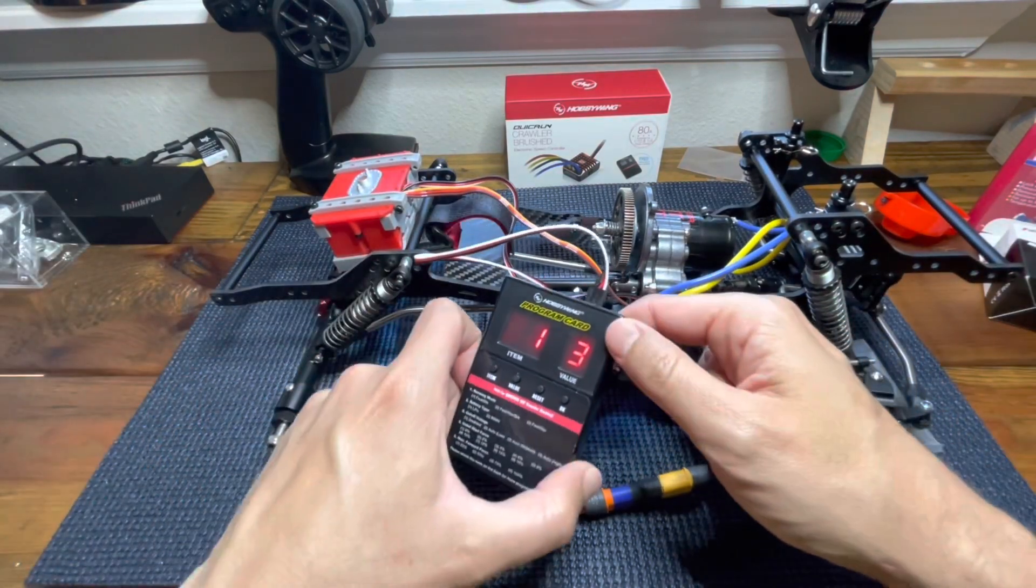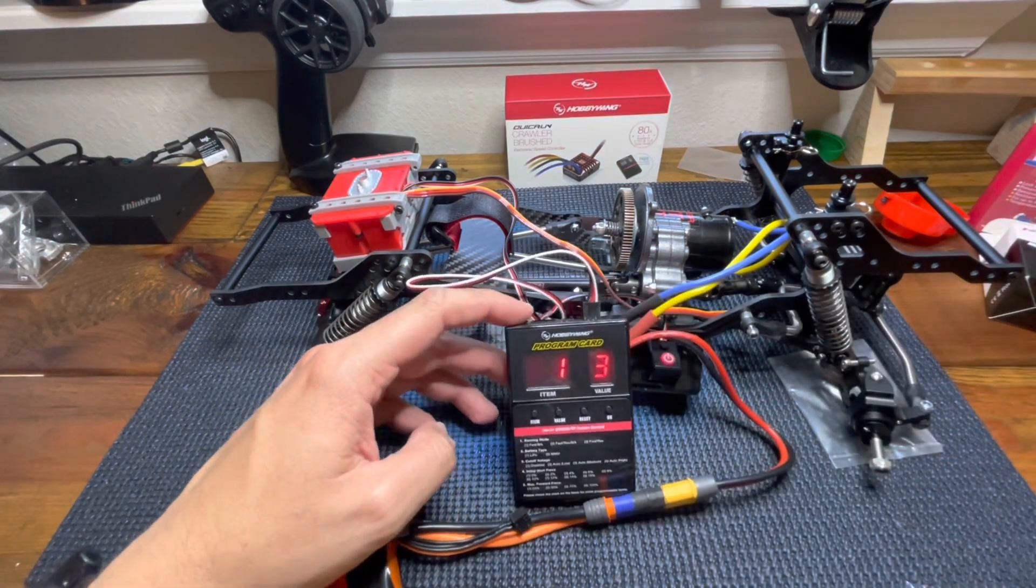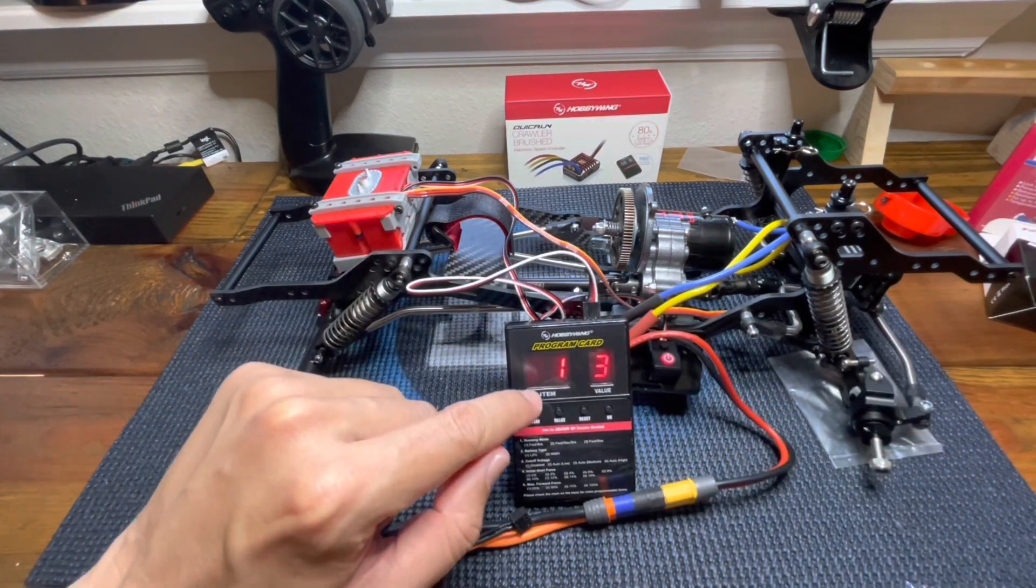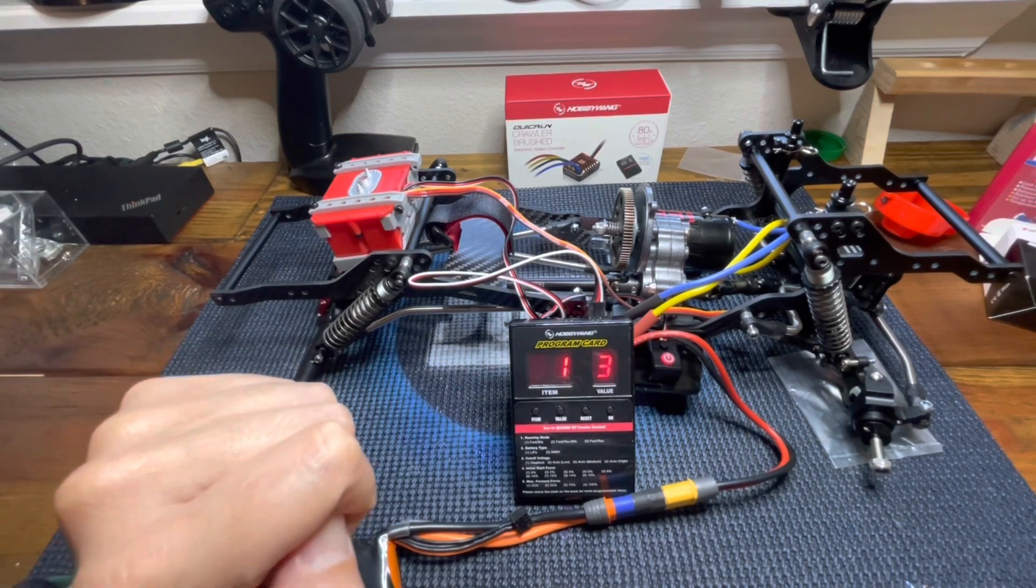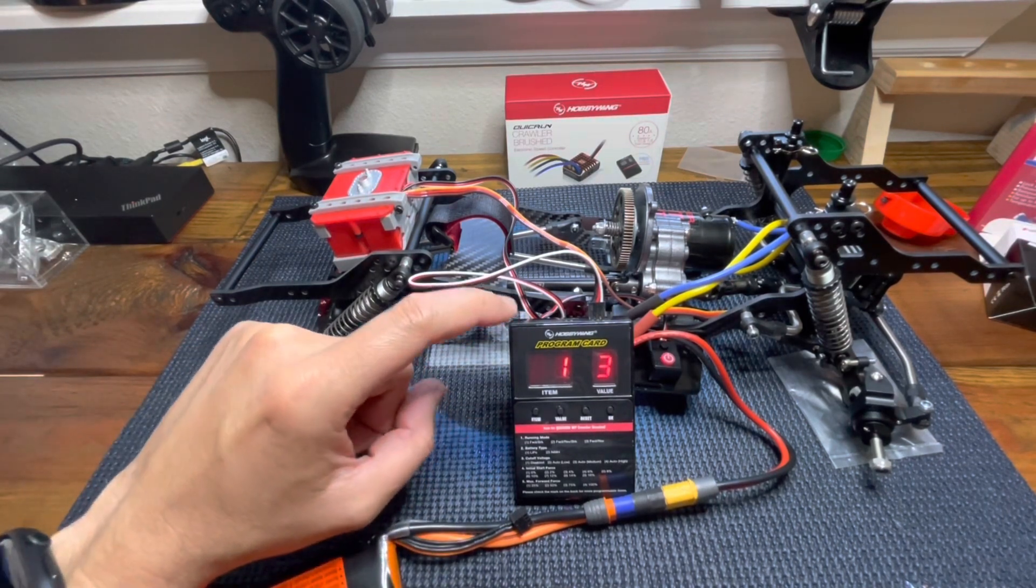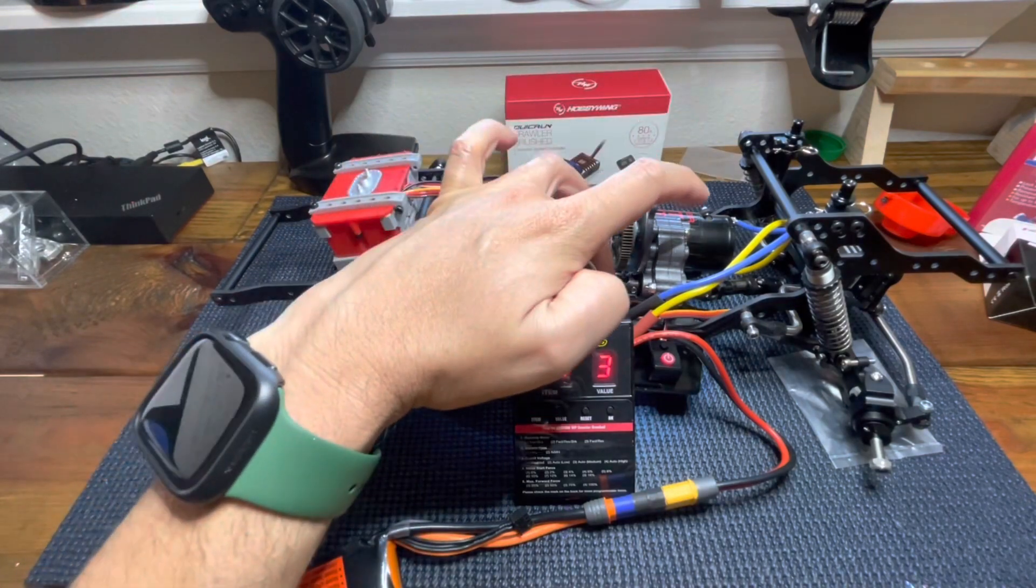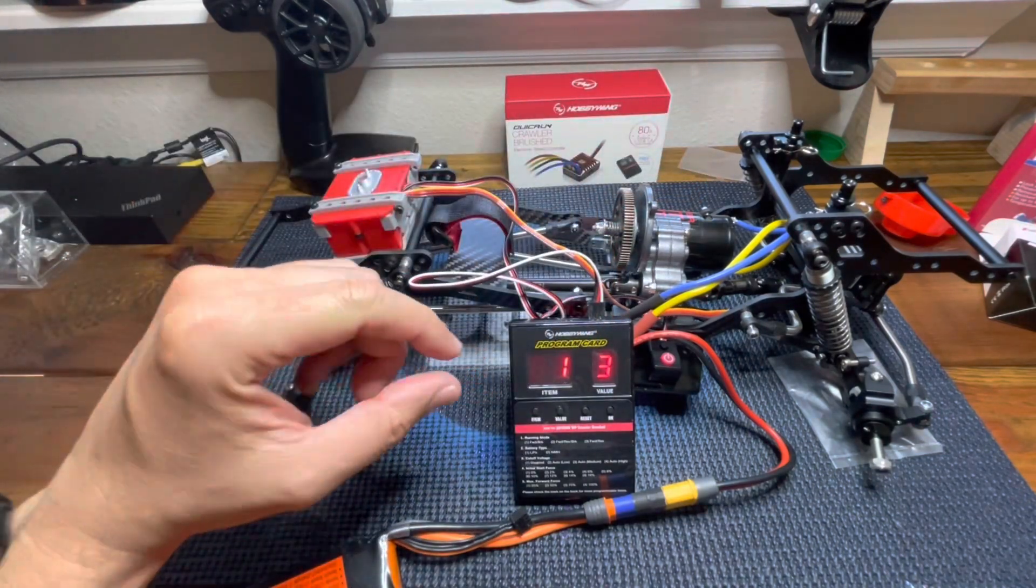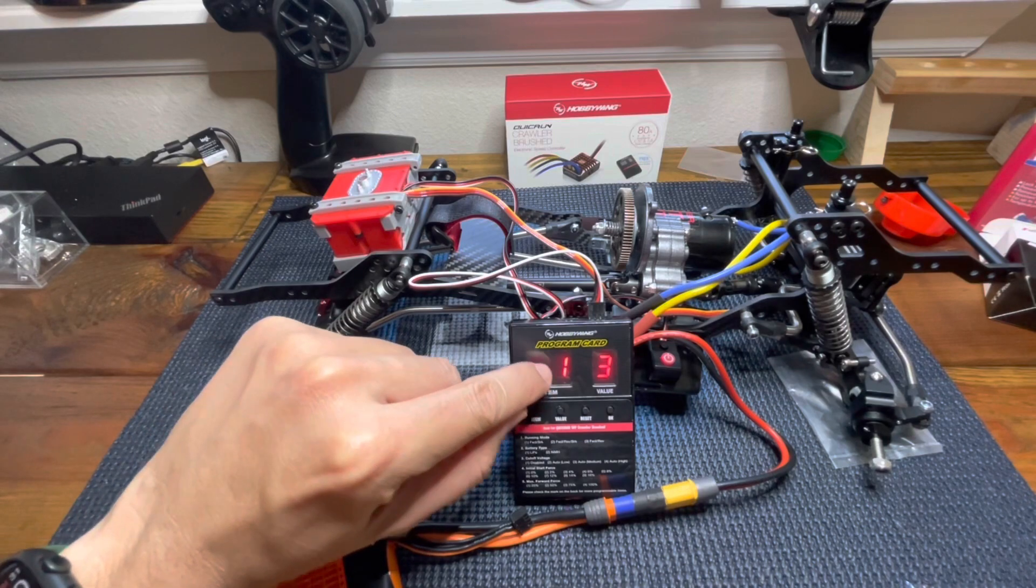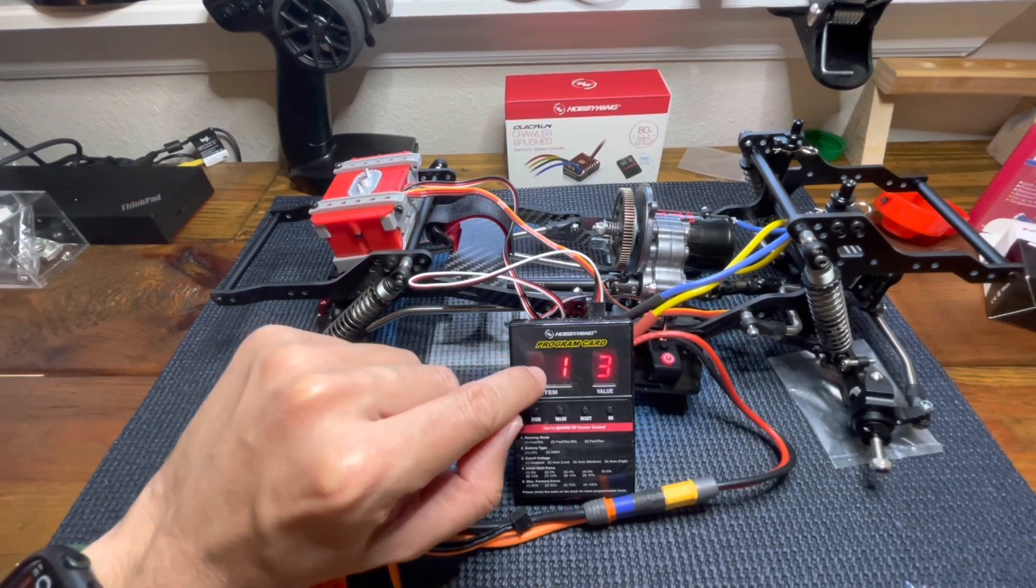When you turn it on, you will see that the numbers in the program card will turn on. The logic behind this program card is the ESC, as I mentioned, comes with 15 different programmable options. So the numbers on the left will run from 1 to 15.